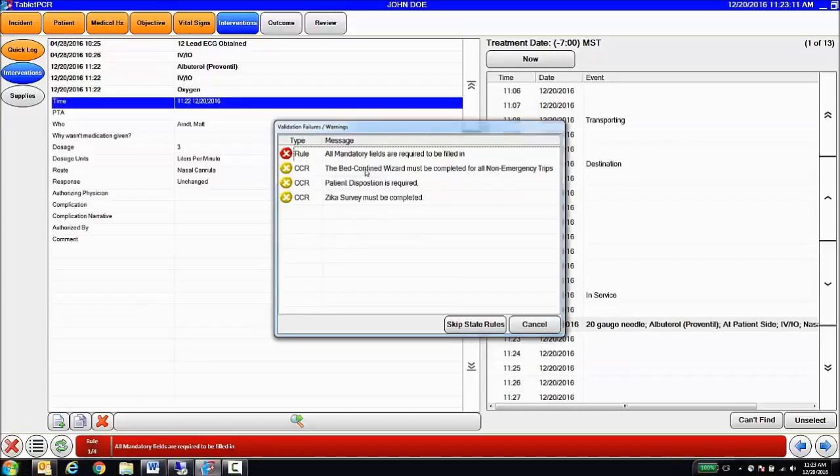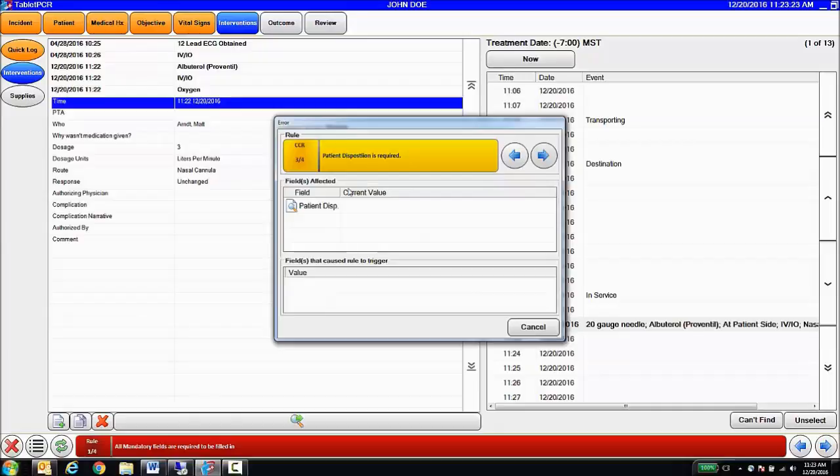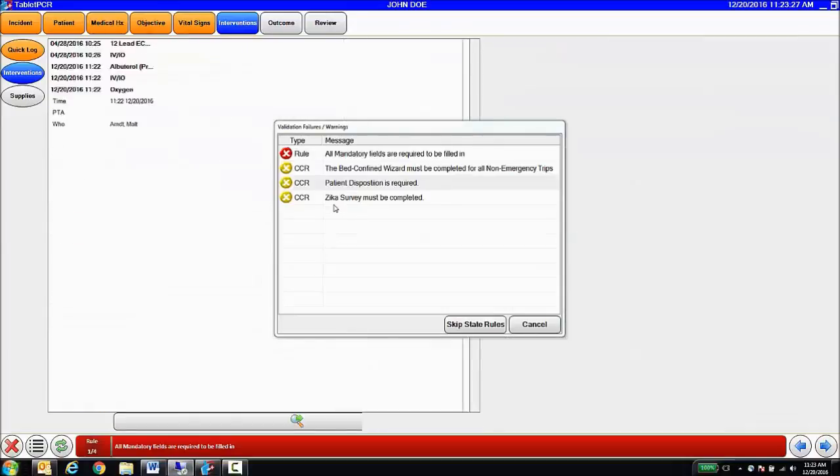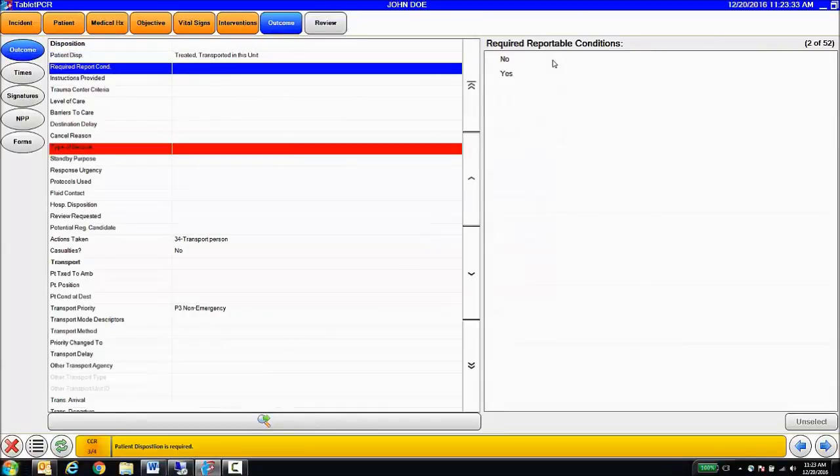In this case, we've got a pre-scheduled call, we need the bed confined wizard completed, we need our patient disposition, we need our Zika survey to be completed. I'm able to touch the field in question, it's going to tell me why that value failed. In this case, it's blank. I touch it again, the system takes me right to that record, where I can go ahead and complete the requirement.